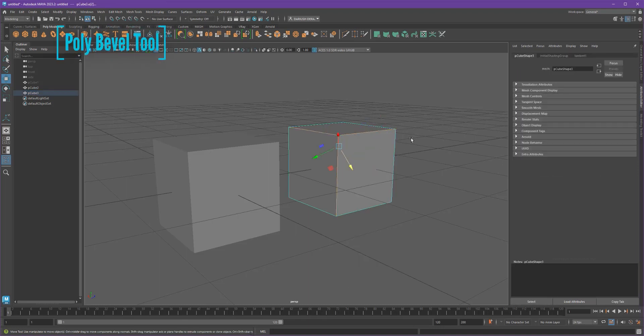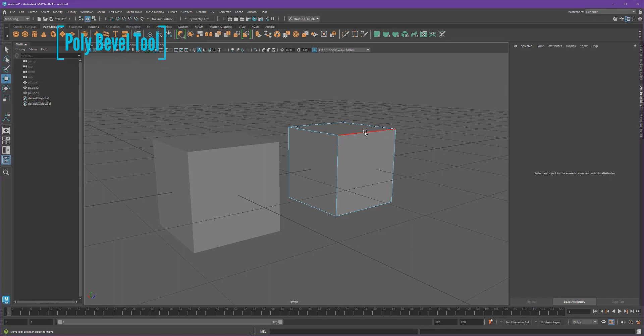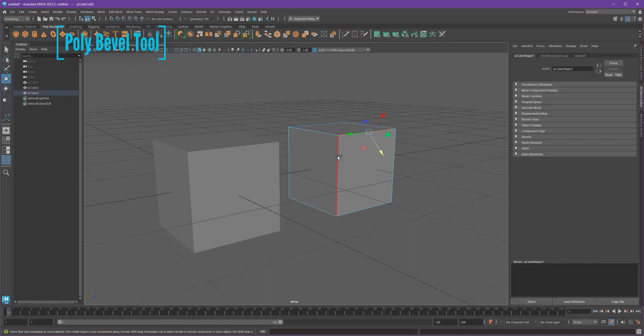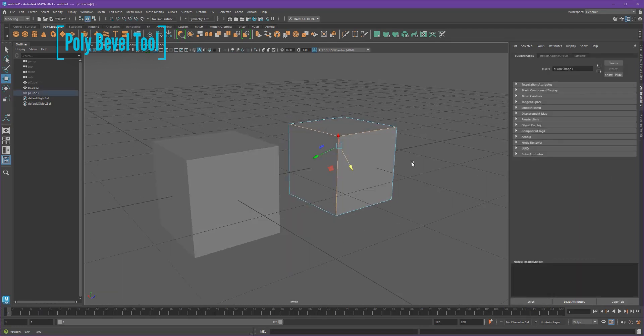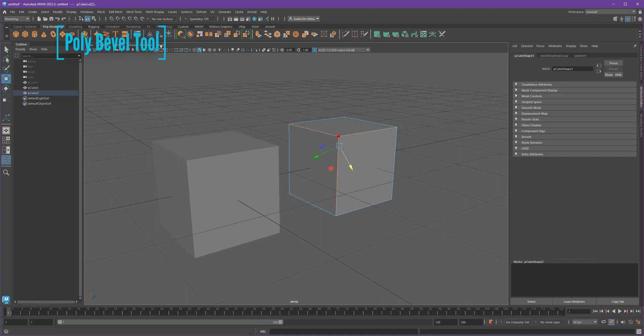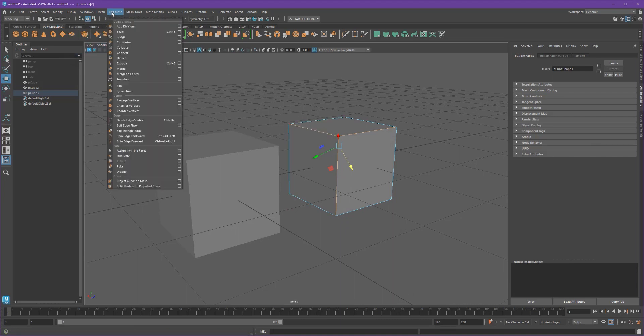Now what I'm doing is I'm selecting all of the edges that I want to bevel. So let's do these three. And I'll select the edges, and I'll go to Edit Mesh, Bevel.